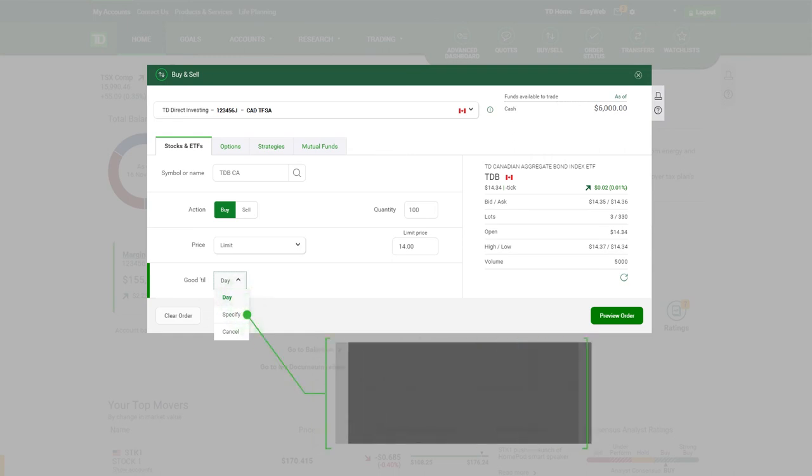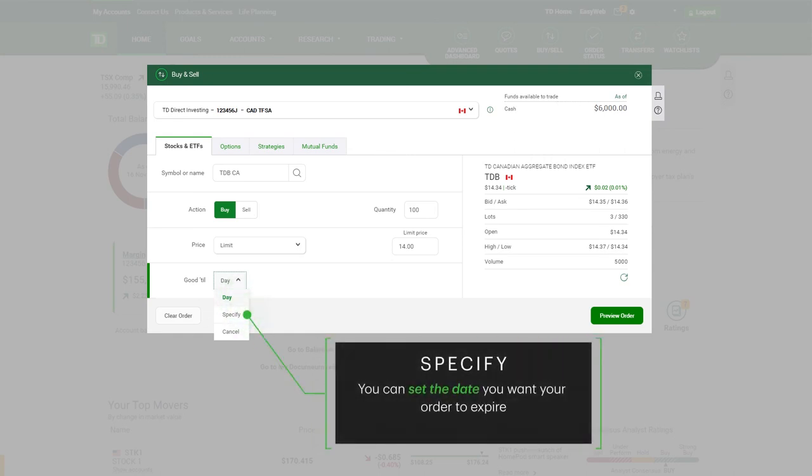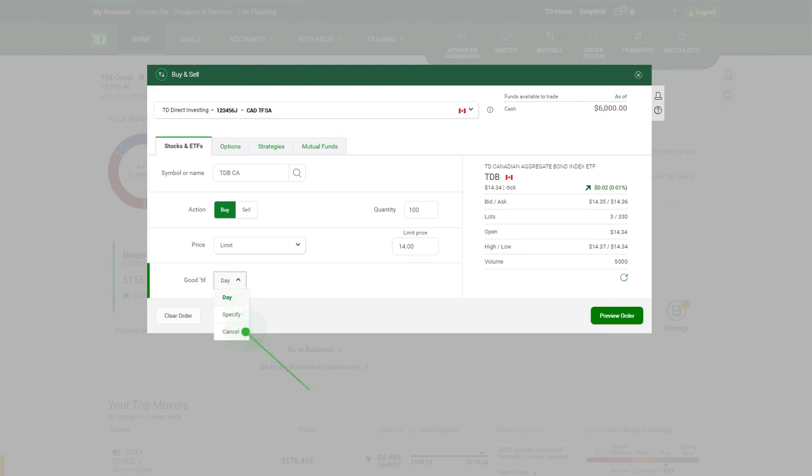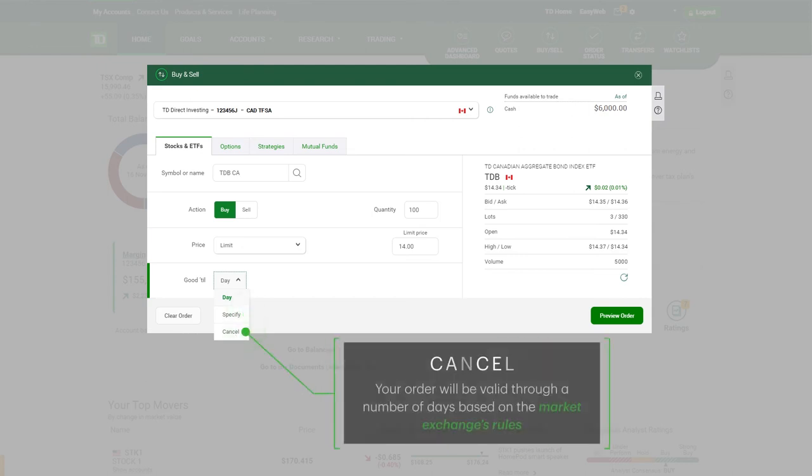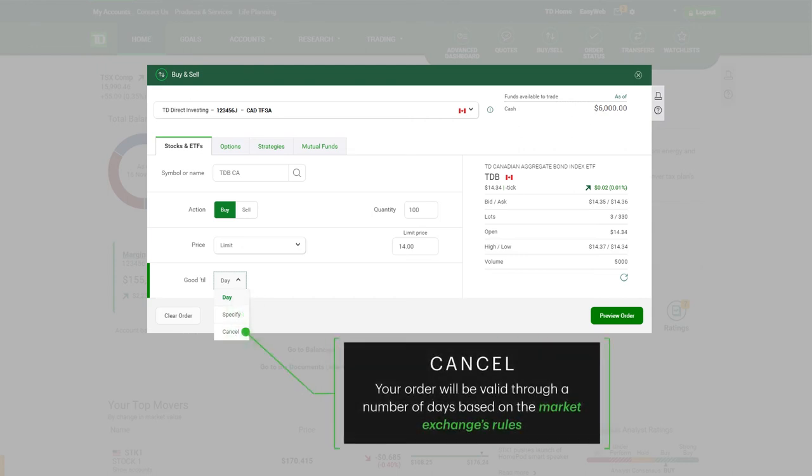If you choose specify, you can set the date you want your order to expire. And cancel means your order will be valid through a number of days based on the market exchange's rules.